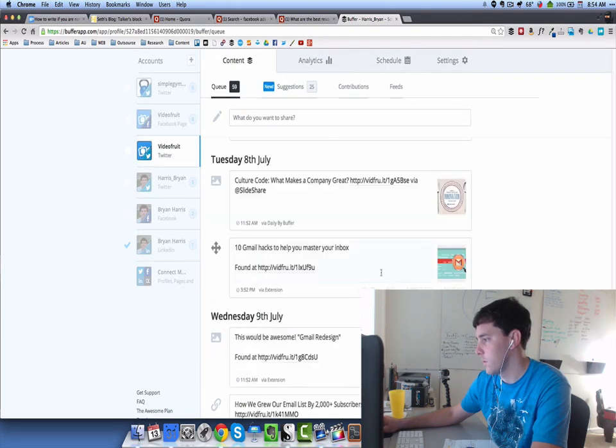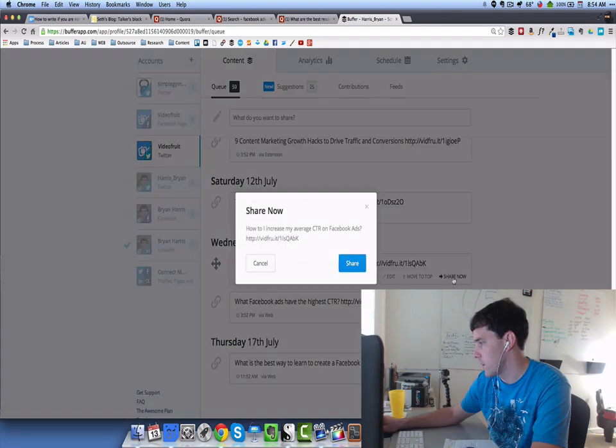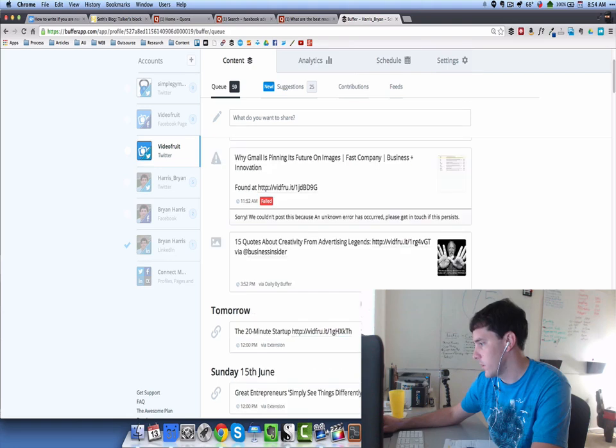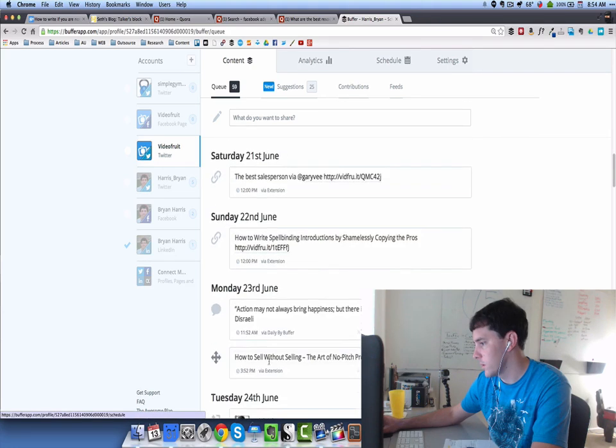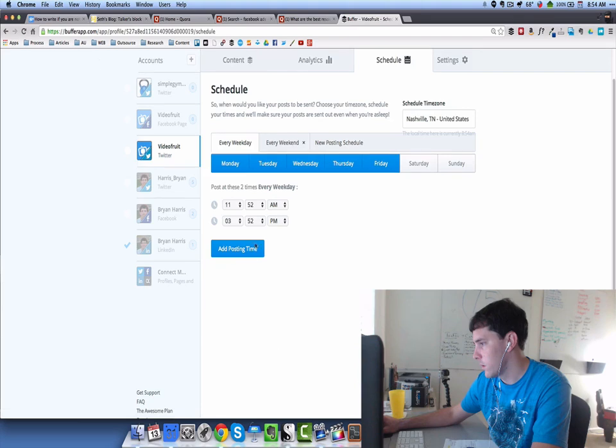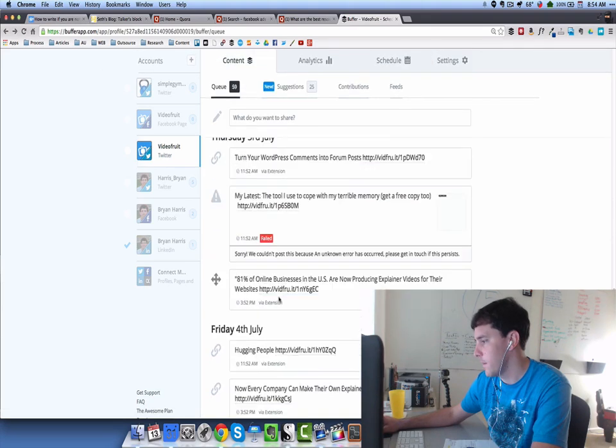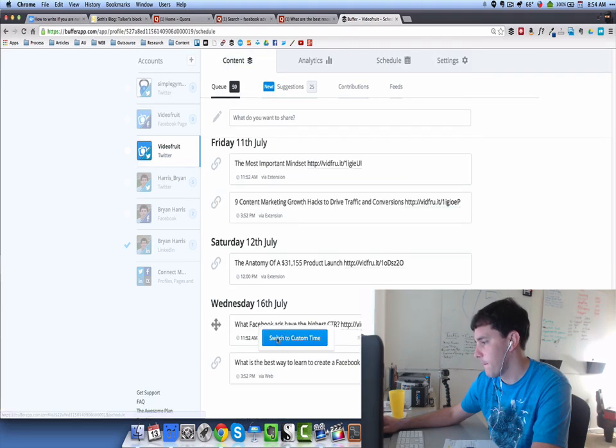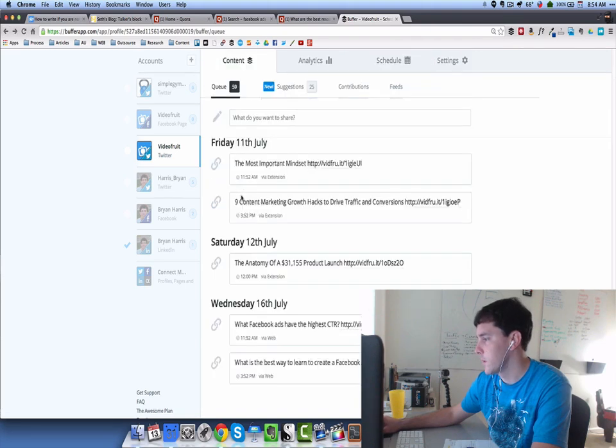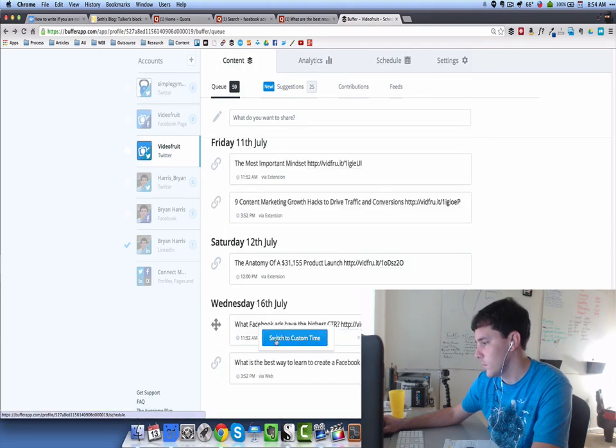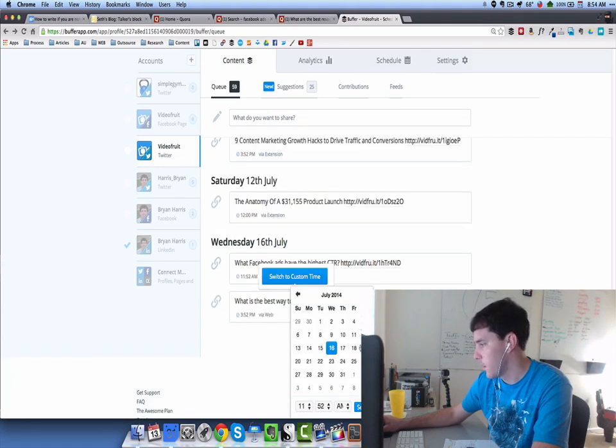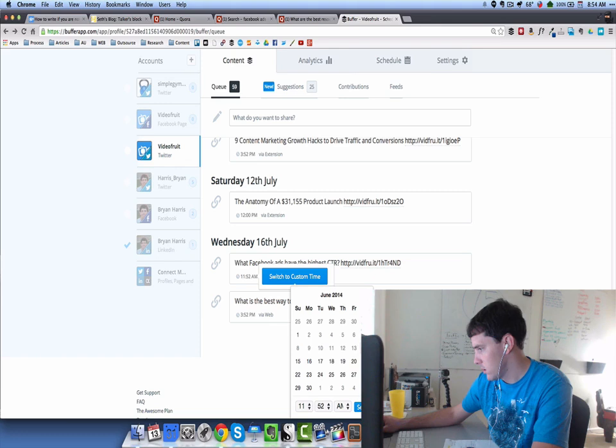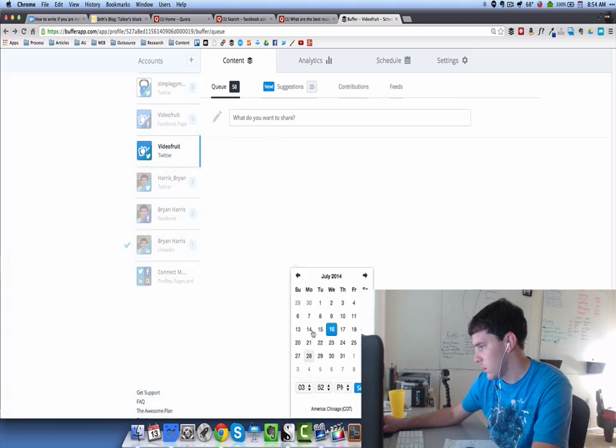On the VideoFruit account, I have them scheduled out. I'm going to share that one now. Come here and maybe schedule this one for tomorrow. I'm going to click on custom time. Switch to custom time. There we go. All right. Today's the thirteenth, so maybe we'll schedule that one for tomorrow. This one for Monday.